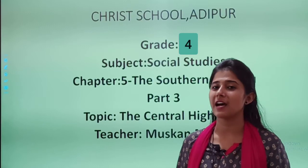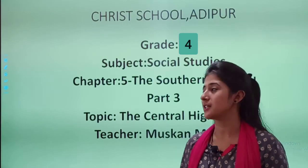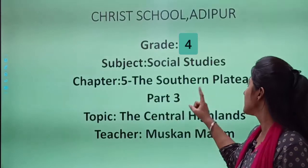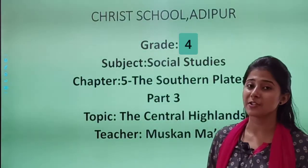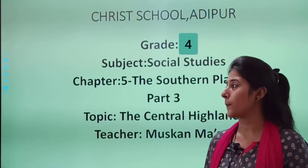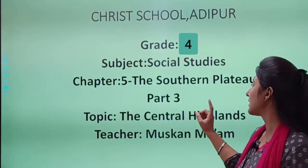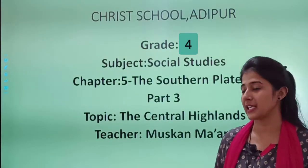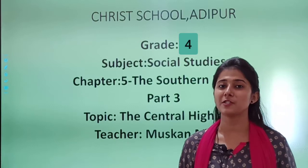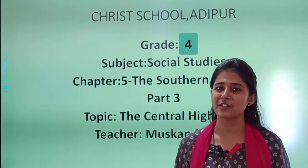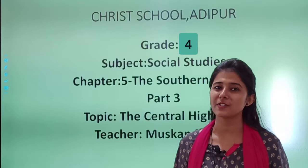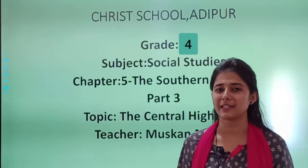You remember in the last video lesson, we had started with chapter number 5, the southern plateau. And today we will continue with our next topic, Part 3. Our today's topic is the central highlands — today we will study about central highlands. So come on, take out your textbooks and mark important lines with me.